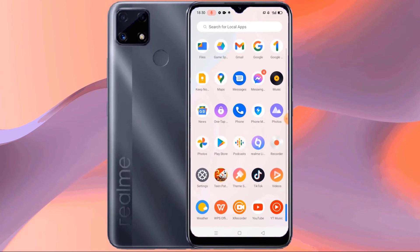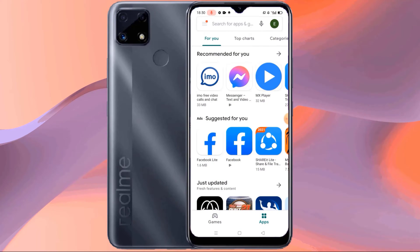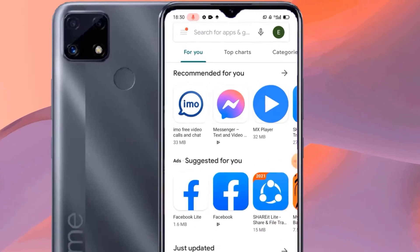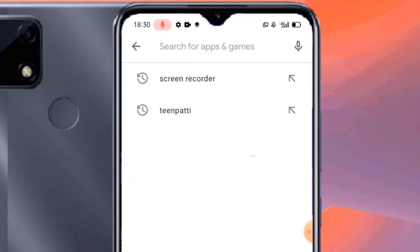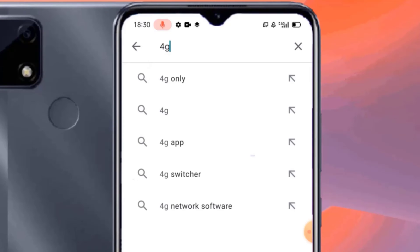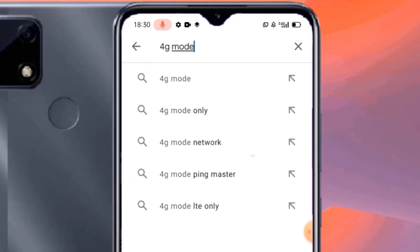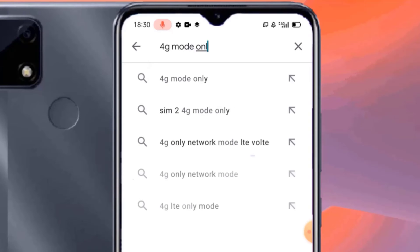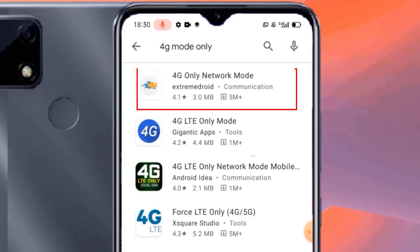Go to the Google Play Store, then search by typing '4G mode only'. Then install this 4G only network mode app on your mobile.